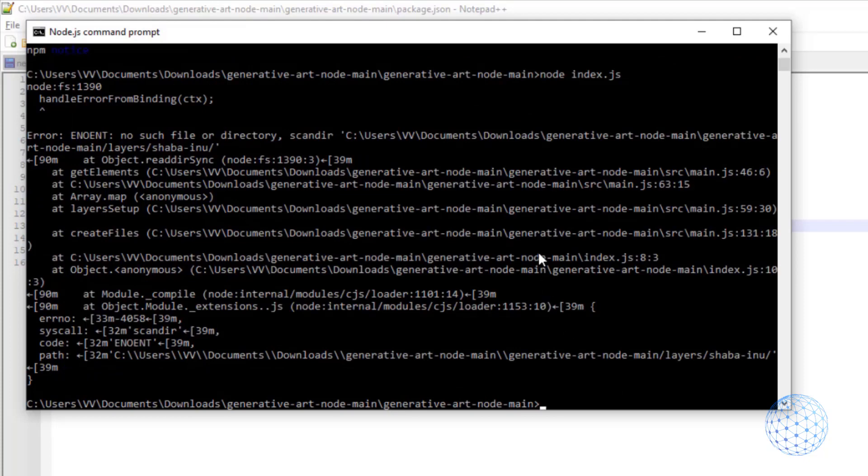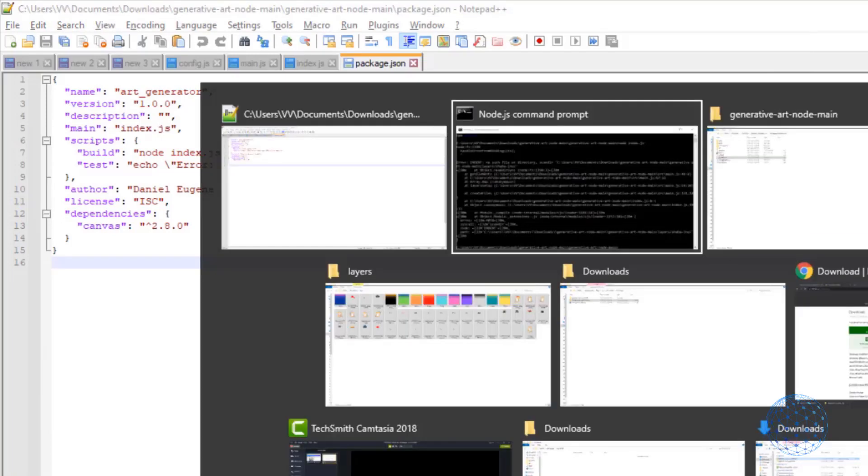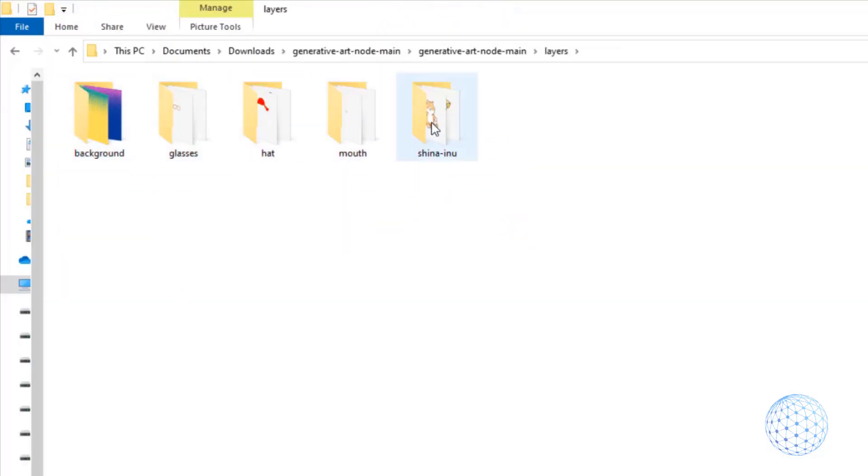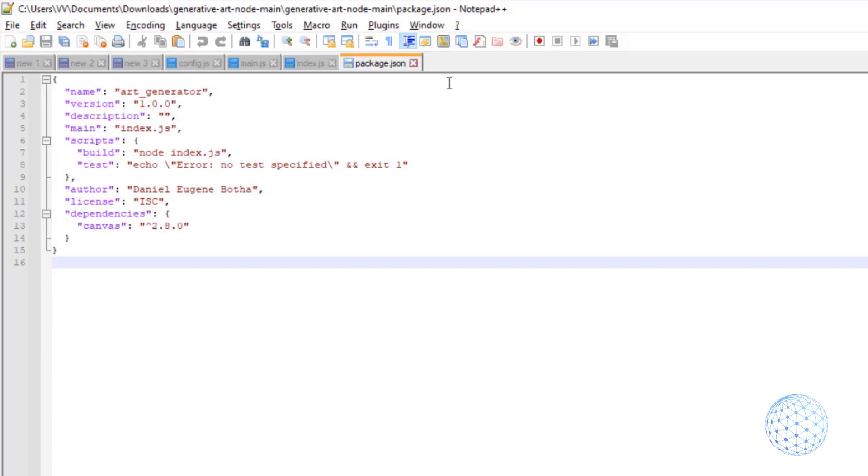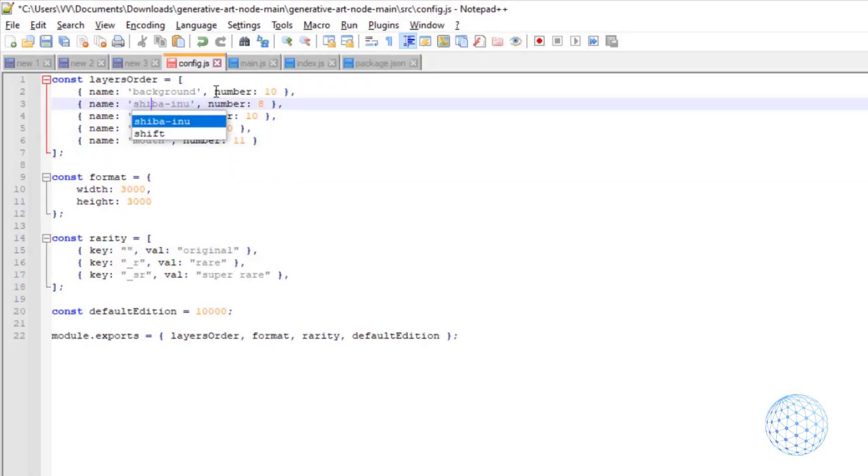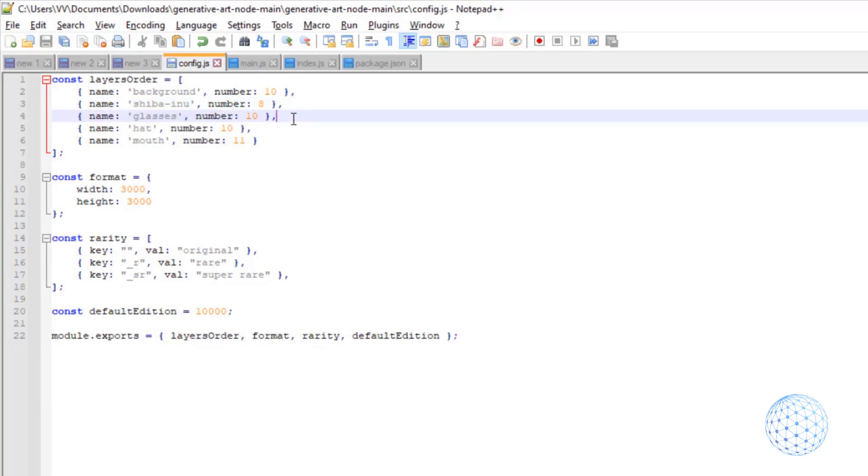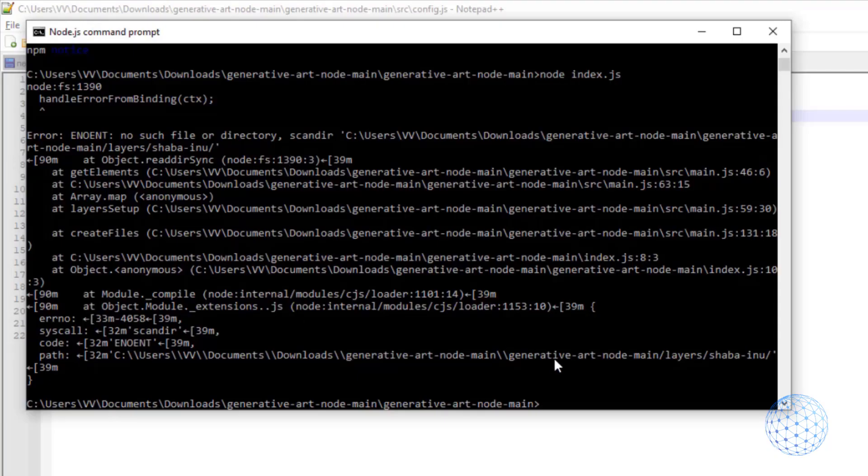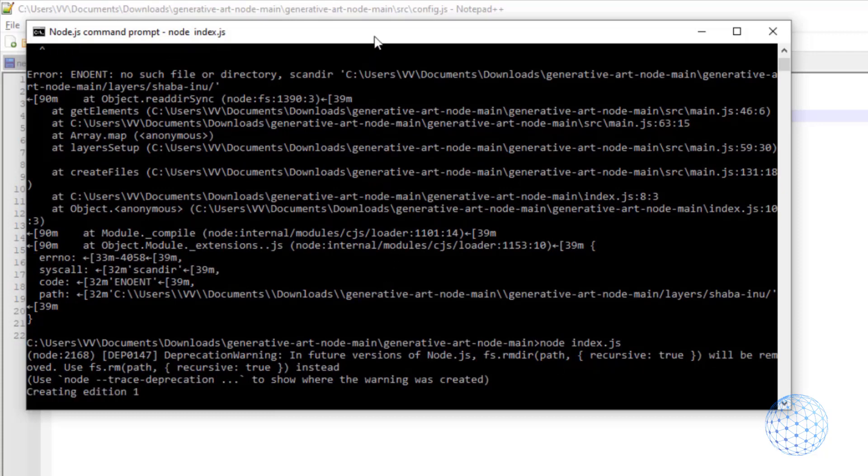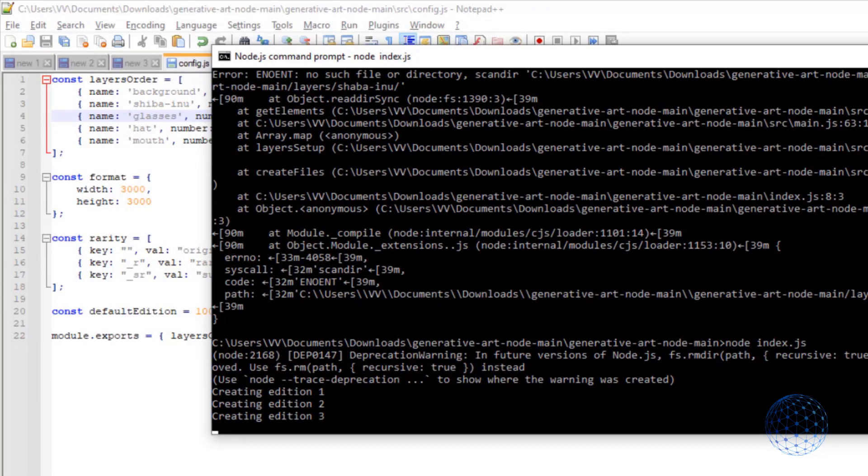So what did I miss? Yep, first we need to write npm install and hit on enter. So now we will install all the libraries in the package.json file. And you can check what's inside if you want, but actually the most important is the one at the end, canvas 2.8.0, which is the function for putting the layers one over another. So we have the npm installation ready and now I'll just write node index.js. I will hit on enter and I have an error again.